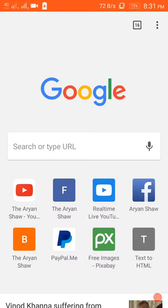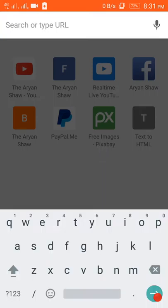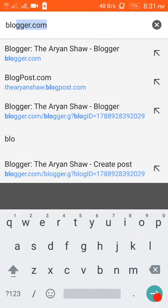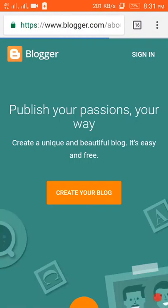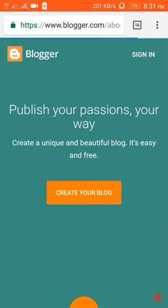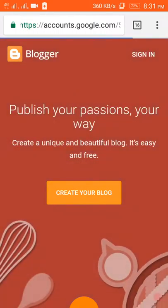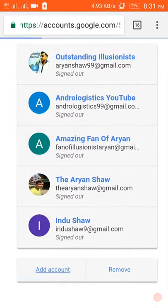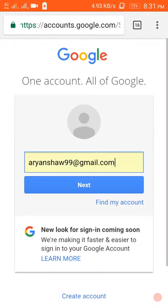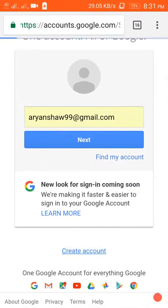So let's open the Chrome app and you have to first go to blogger.com. You have to create your blog first of all. I will create a new account for you all.